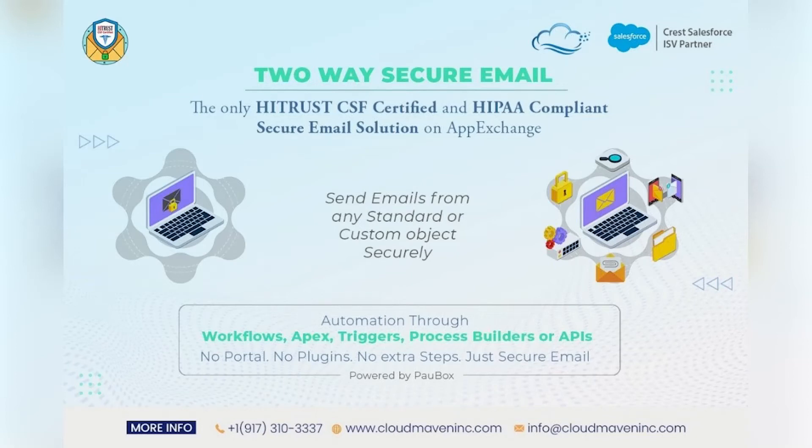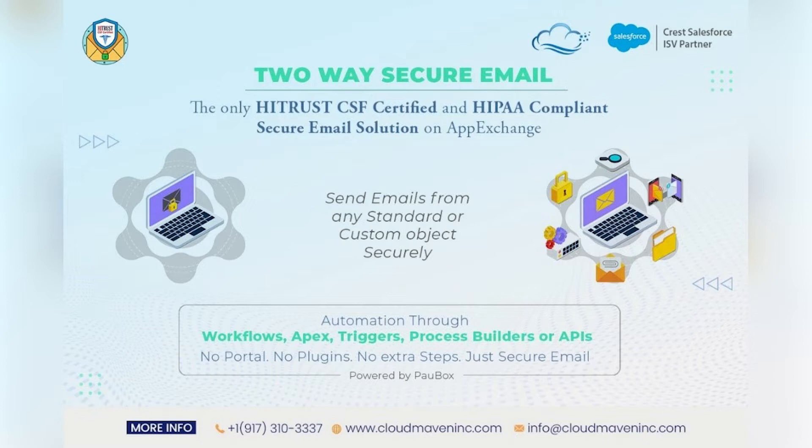Hello. Welcome to the Secure Email app demo. Secure Email is a Salesforce native solution which enables you to send and receive encrypted emails inside Salesforce.